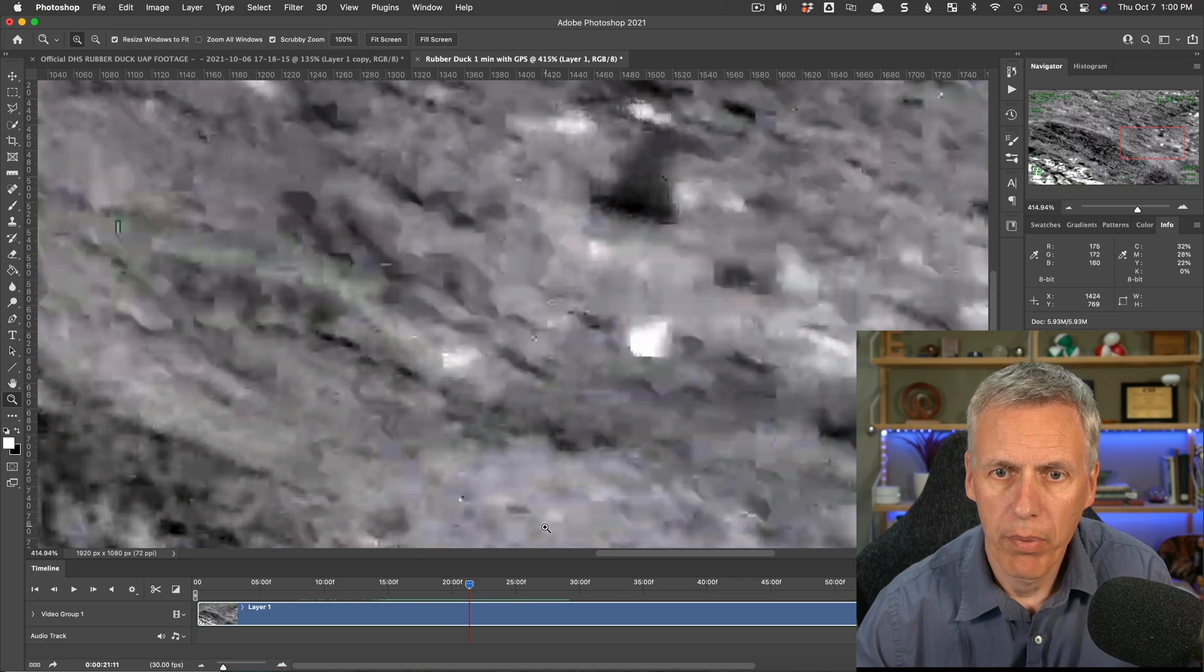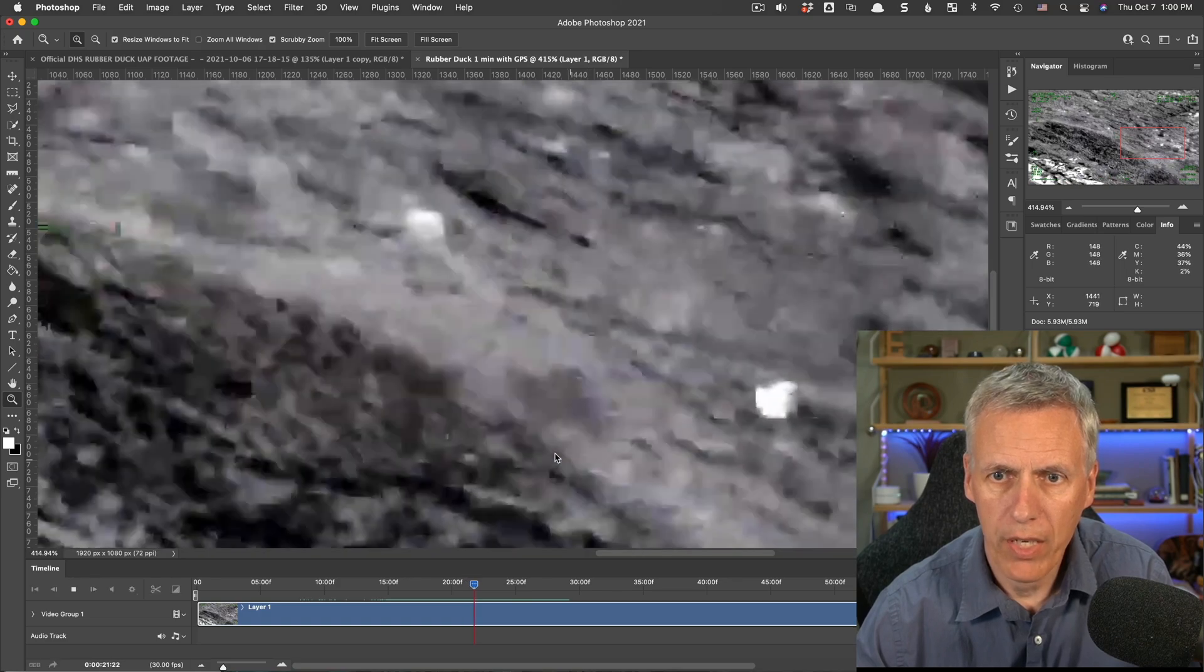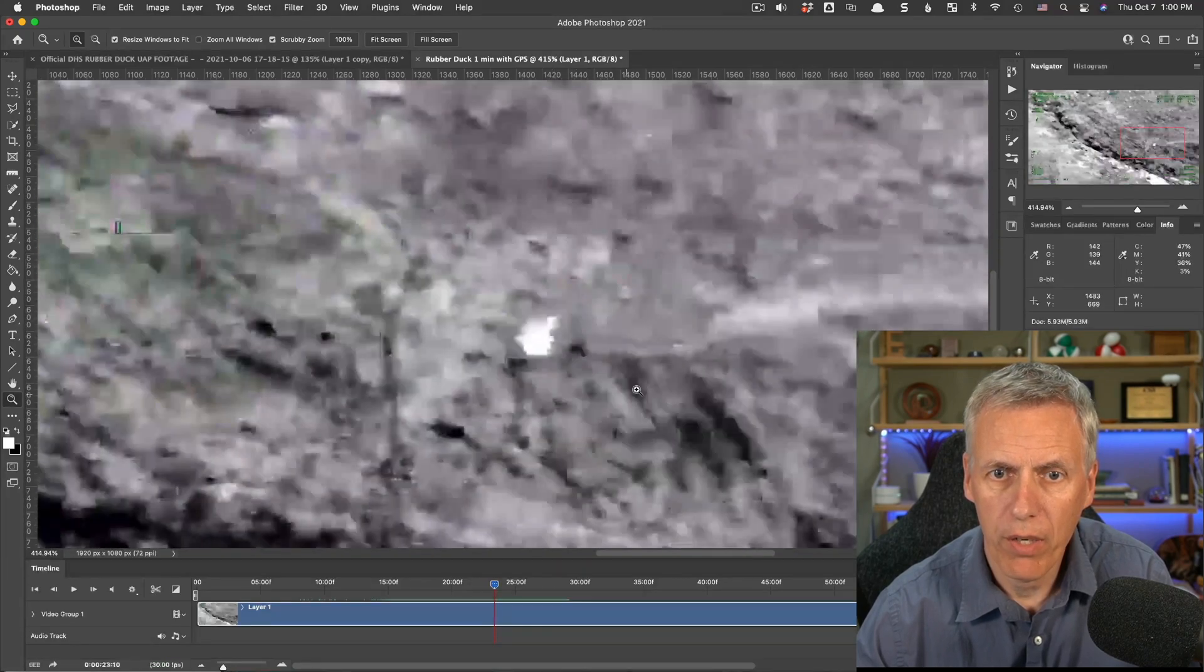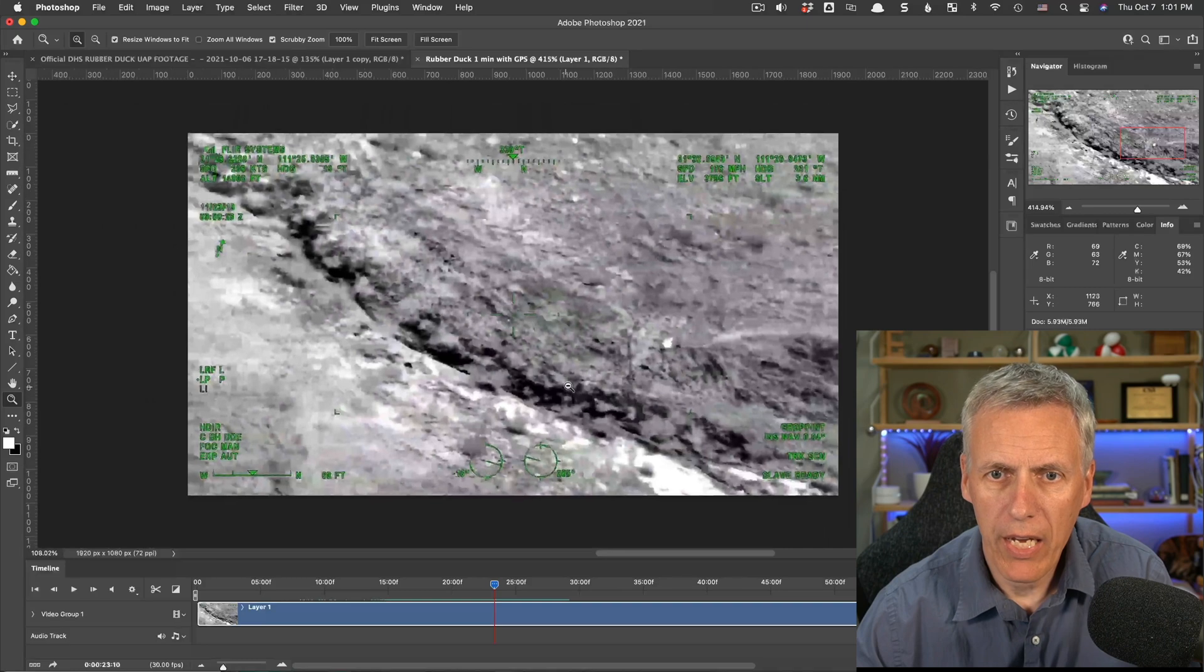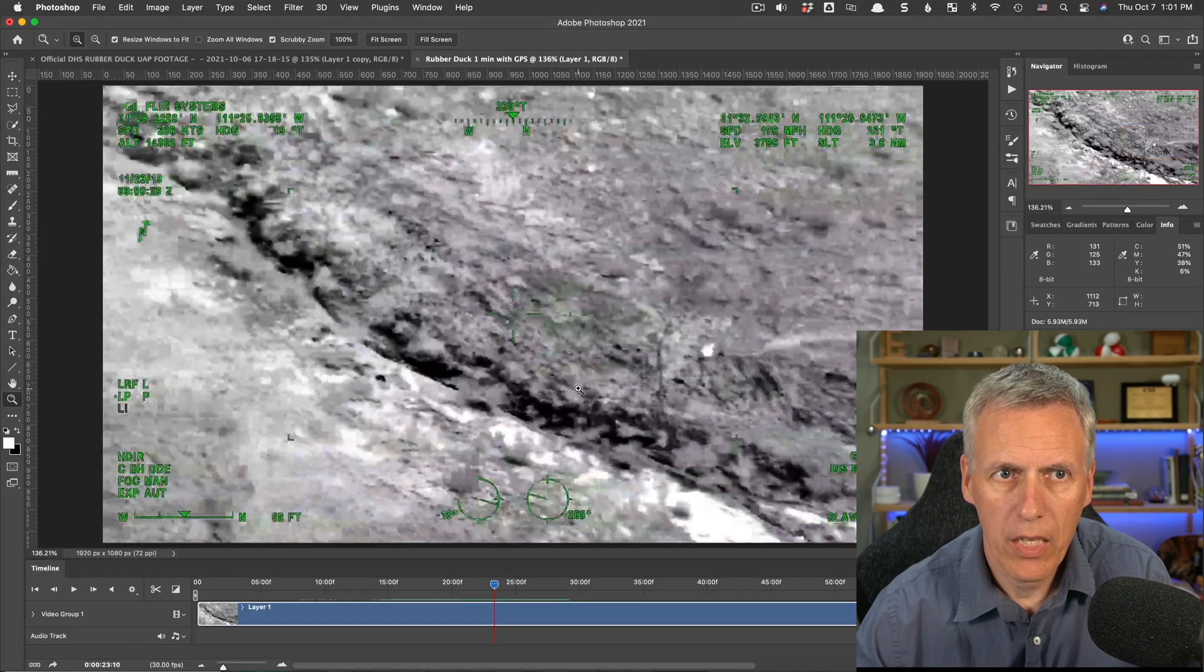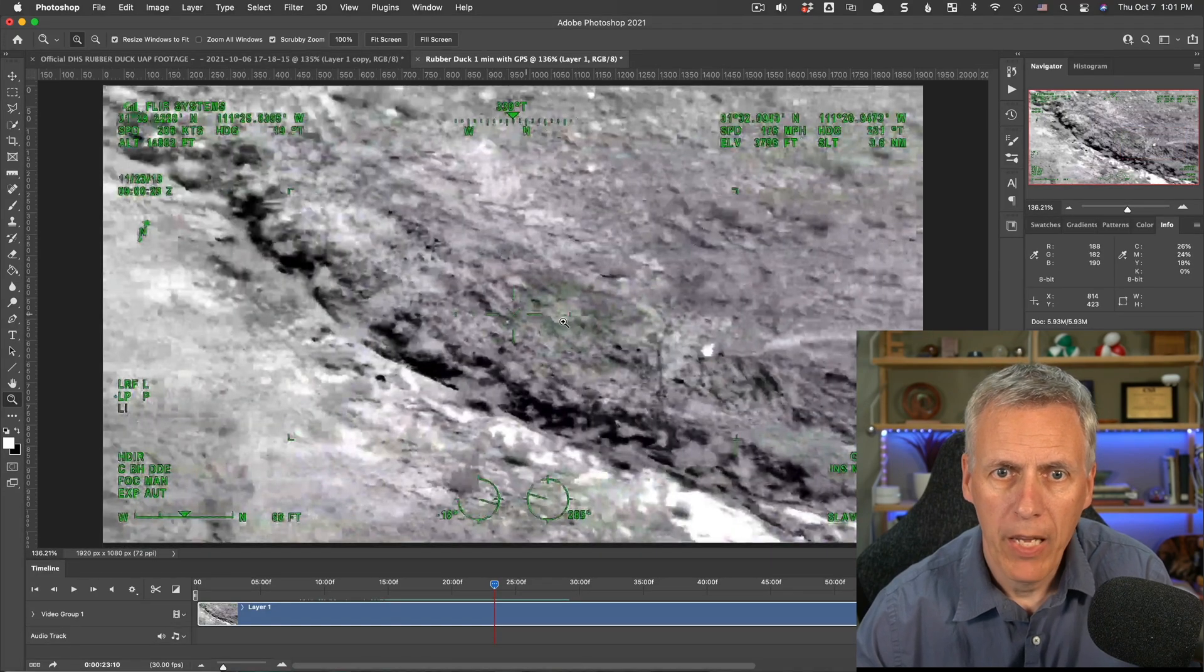It's very blurry, it's very over compressed, and you can't really see very much. So what have we got here? This is infrared video.